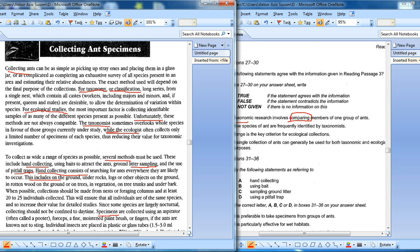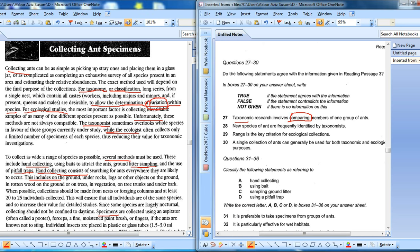This is talking about the taxonomic - classification, long space from a single personal connections - to allow the determination of variations within species. So this refers to 'variation.' Here they have talked about 'comparing.' This is exactly the same, so this should be TRUE. Comparing and variation - they talked about it.